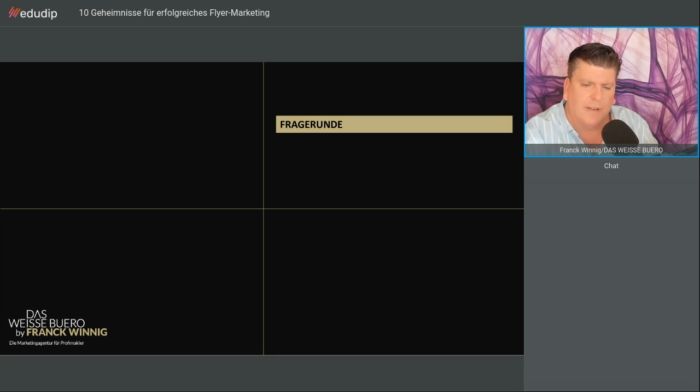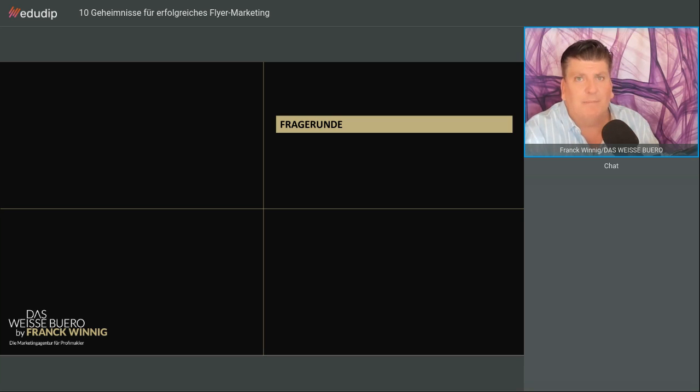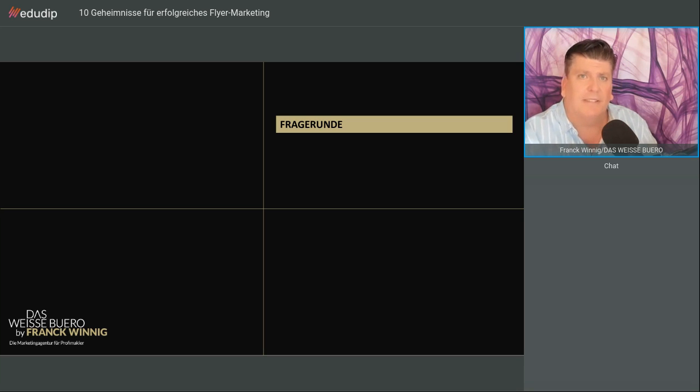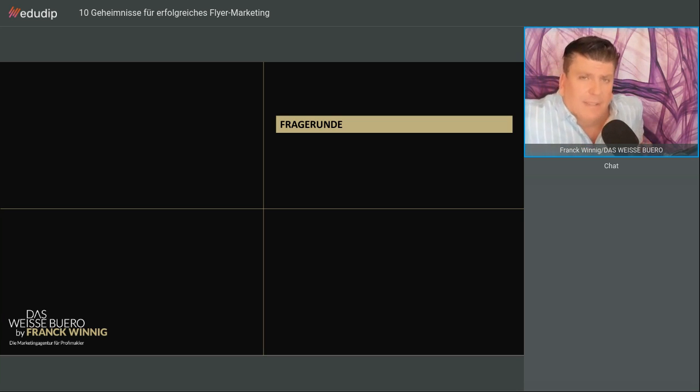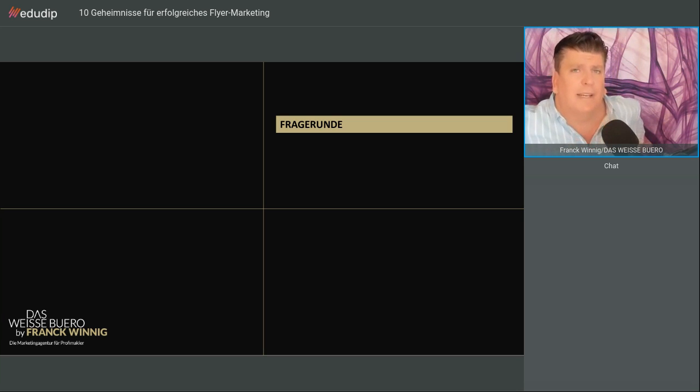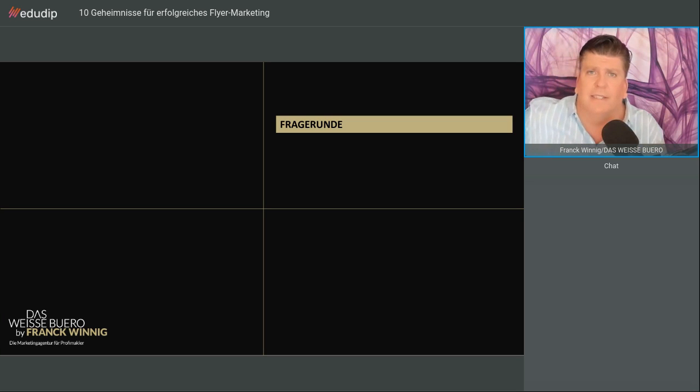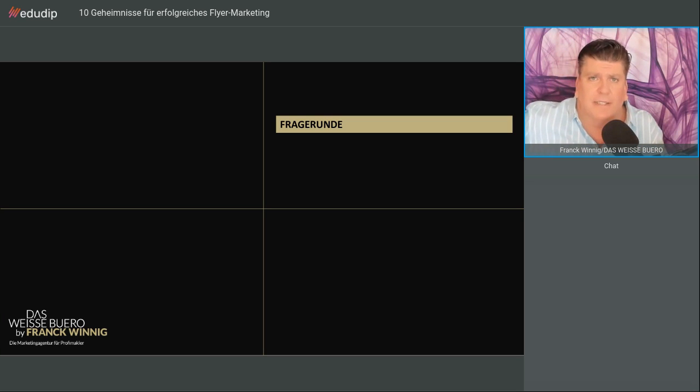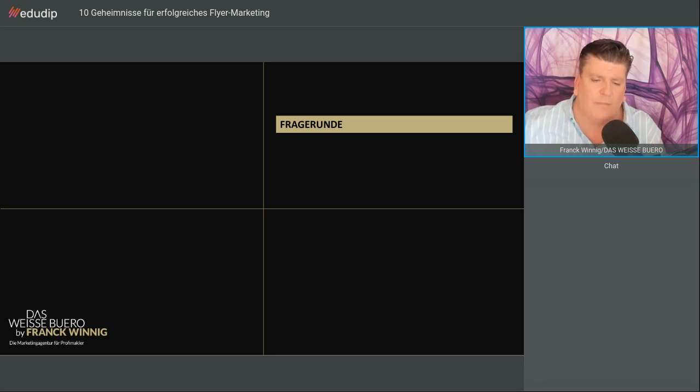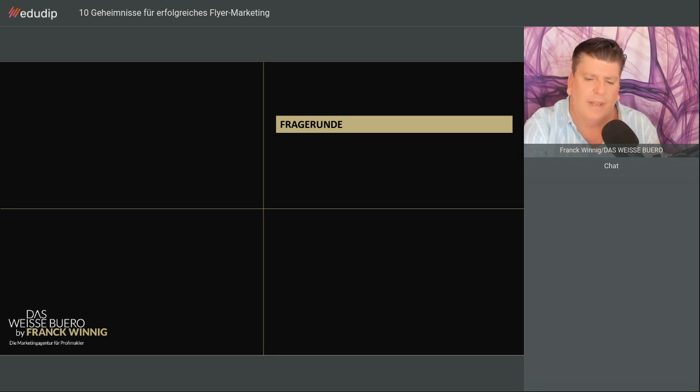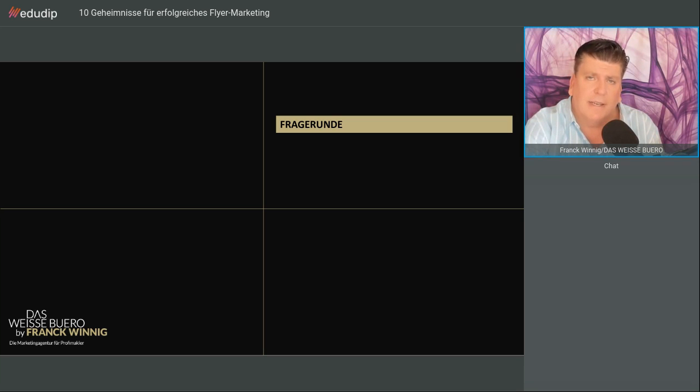Ein Herr fragt, wie hoch ist die Resonanz bei Flyern? Es gibt dafür keine Zahlen. Es wird immer gesagt, eine Interaktion von 1%. Ich sage, wenn sich Ihr Flyer mit einem Auftrag, der sich daraus generiert, rechnet, dann hat sich das bezahlt gemacht. Wichtig ist, dass Sie es regelmäßig machen. Deshalb Jahresbudgets.